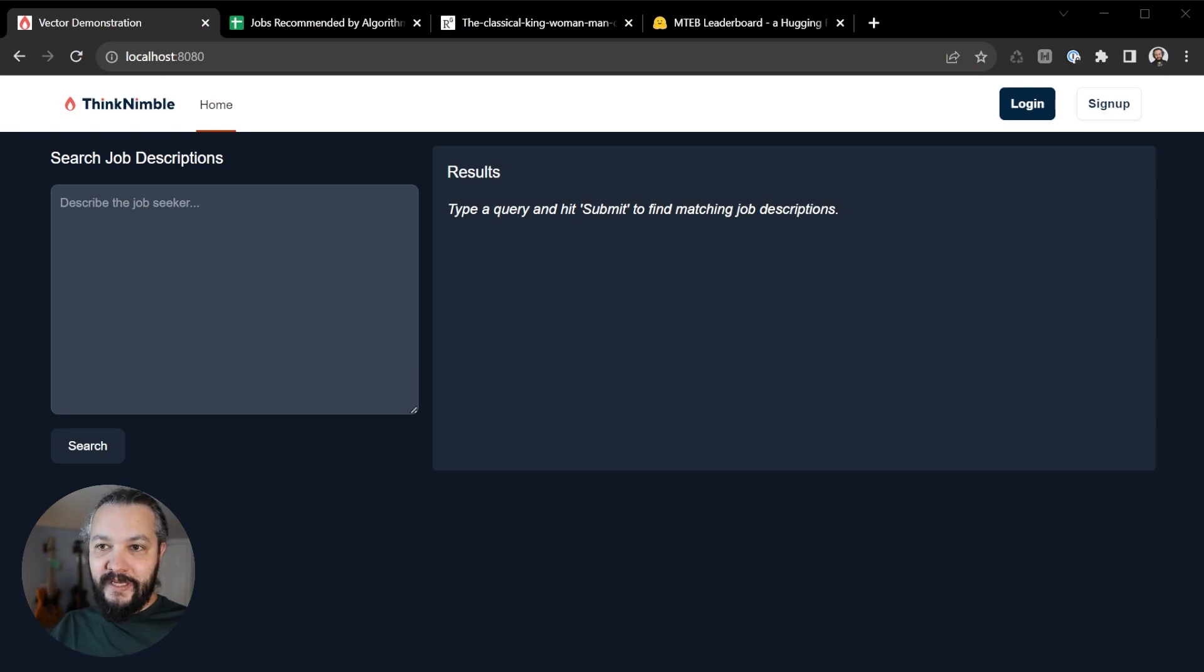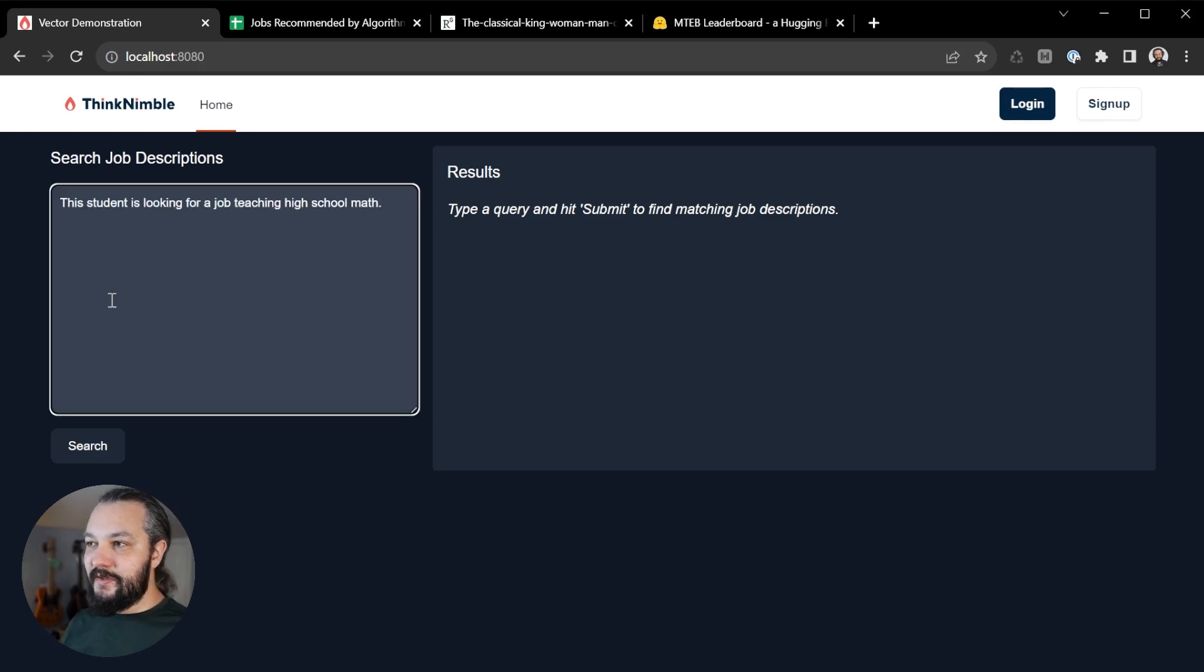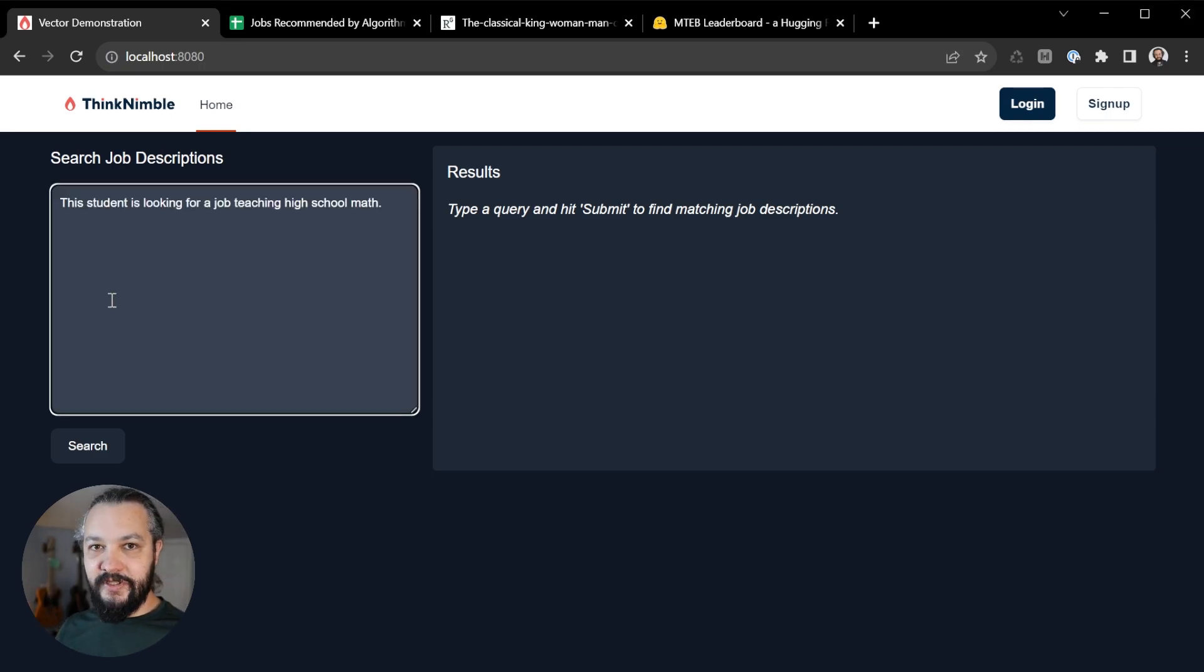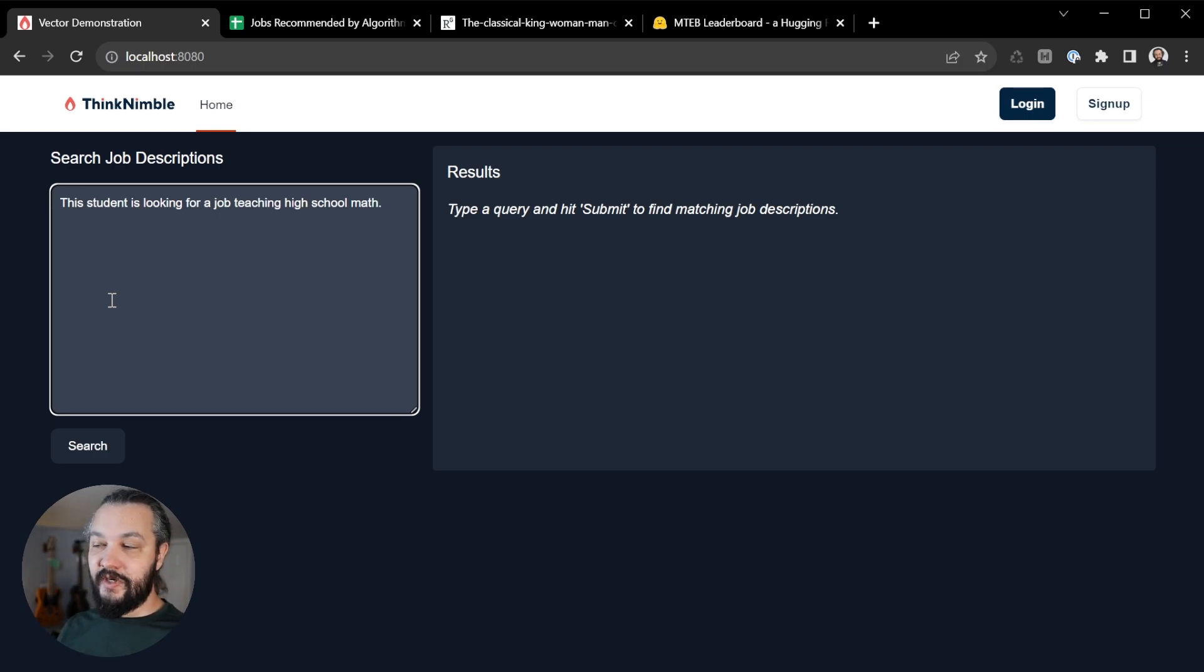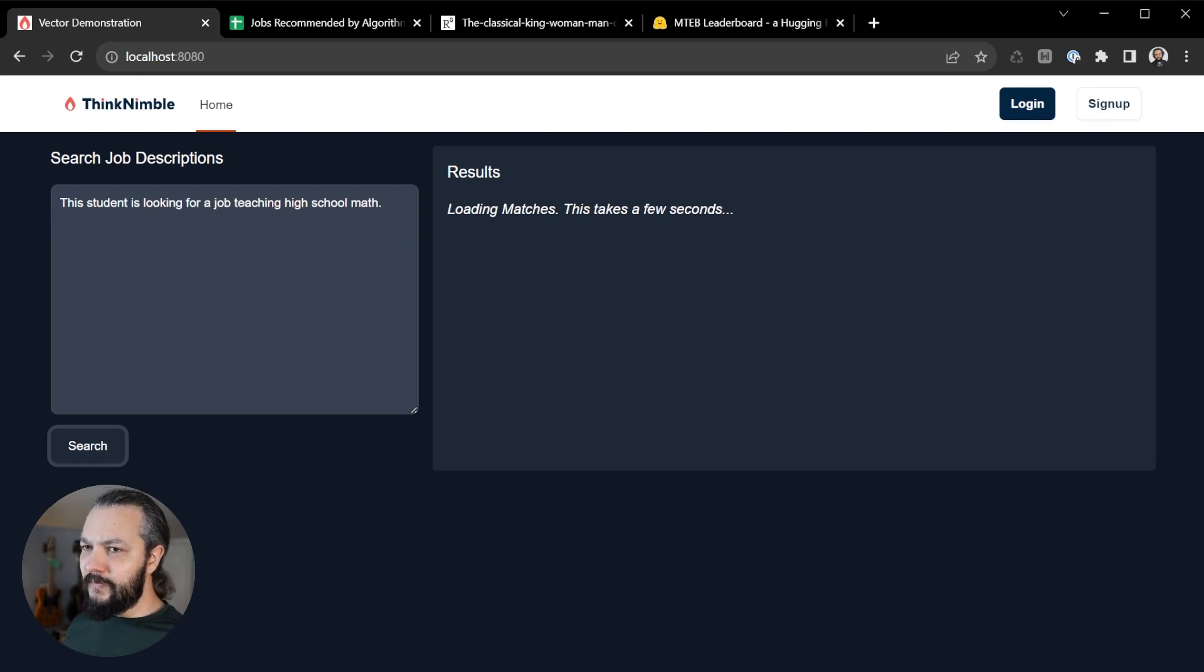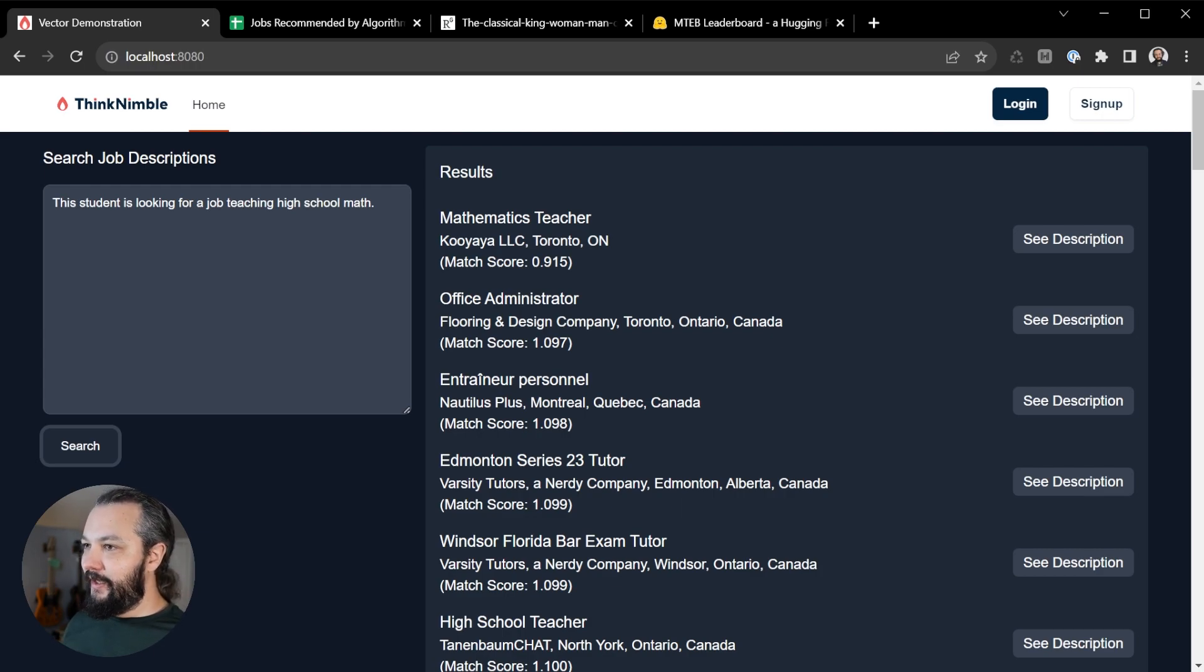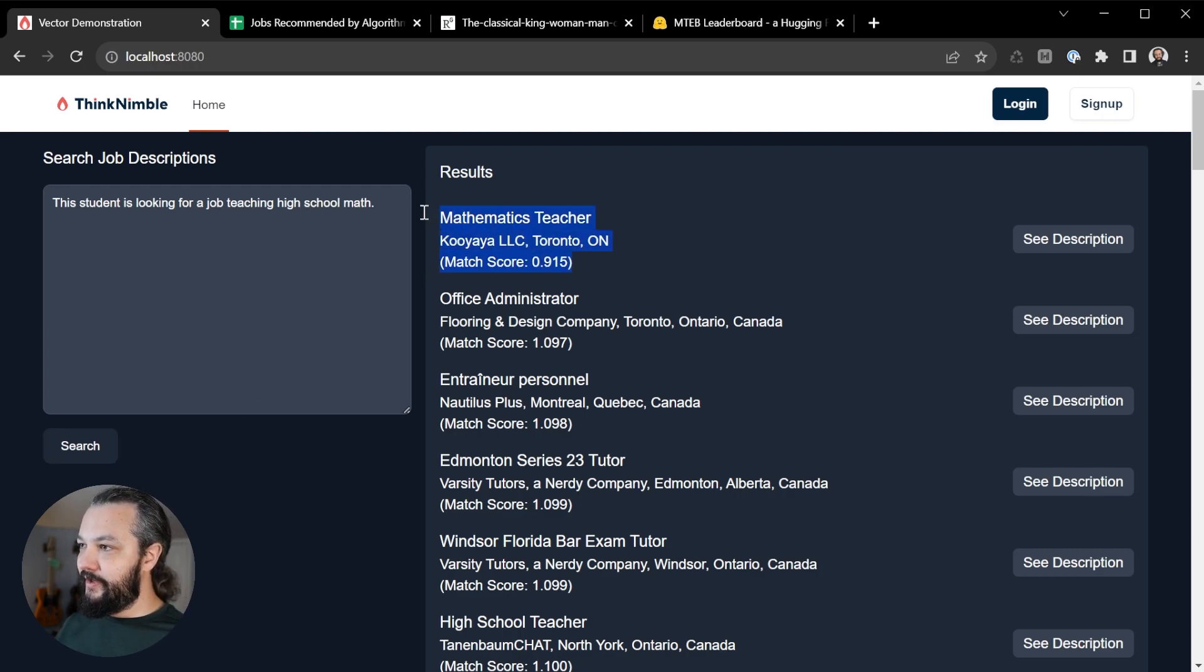So I built a very basic app using our Bootstrapper. And what you can do is grab a sentence about a student. I can say, this student is looking for a job teaching high school math, completely unstructured English. And then I can search against my job descriptions database. And these job descriptions, by the way, I took off of some public data set that I found on Reddit.